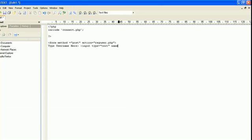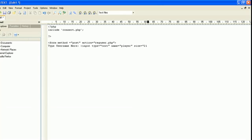Now we're going to give the post variable a name. Name equals, and we'll just call it player. We're going to have to get this variable by the name player in our RegUser. And we're going to give it a size of characters, let's do 21. Now we're going to do a break line and go down to our next line.